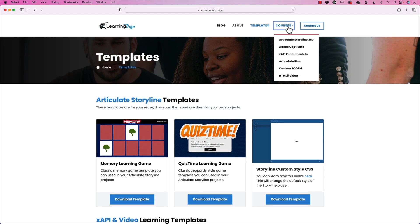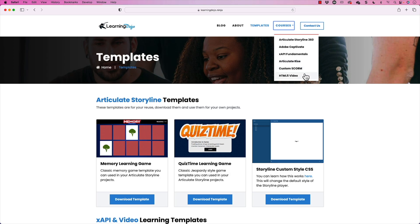And you can also check out full courses if you're new to any of these tools on Articulate Storyline 360, Adobe Captivate, XAPI Fundamentals, Articulate Rise, Custom Scorm, and HTML5 video. I'm also wrapping up my Camtasia full course, master course, everything from A to Z so you can check that out as well.